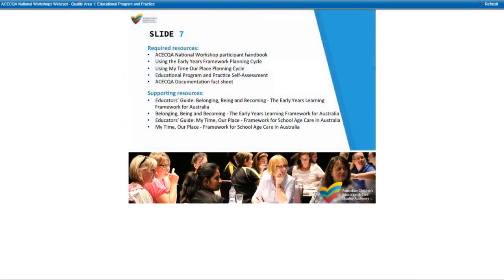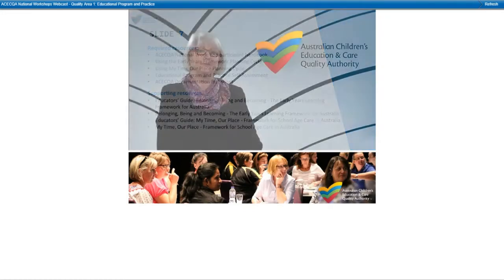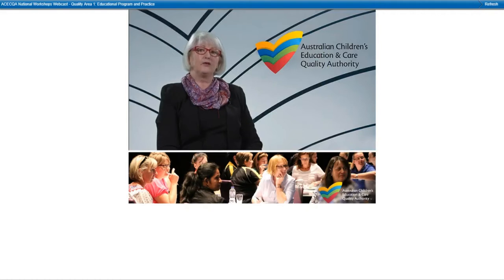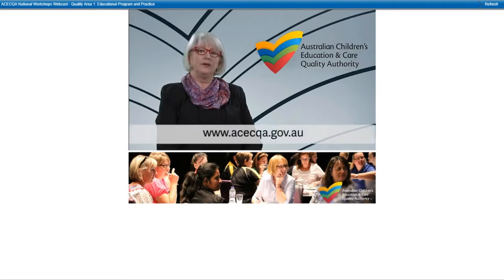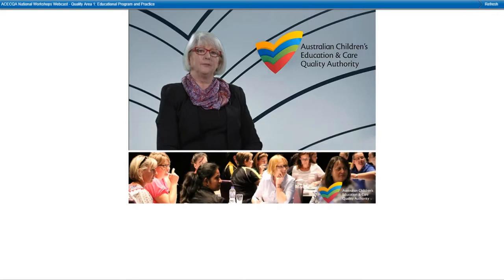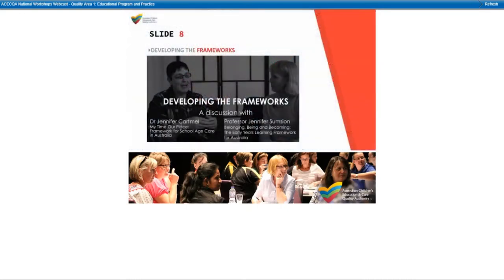The supporting resources are a mix of handy support materials such as the planning cycles for both the Early Years Learning Framework and the Framework for School Aged Care, a documentation fact sheet from the ACECQA website, and an educational program and practice self-assessment. ACECQA has also created a great video resource called Developing the Frameworks, featuring a discussion with Dr Jennifer Cartmill and Professor Jennifer Sumpcian on the development of the approved learning frameworks — a great way to understand their background.